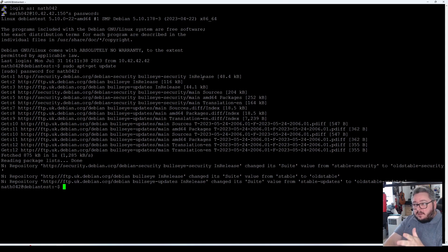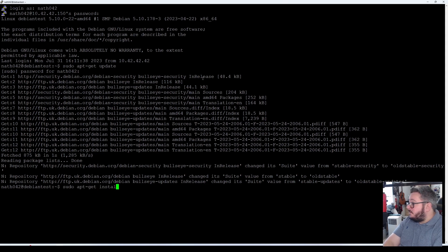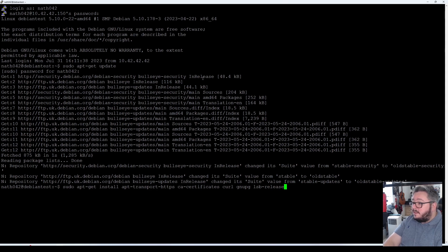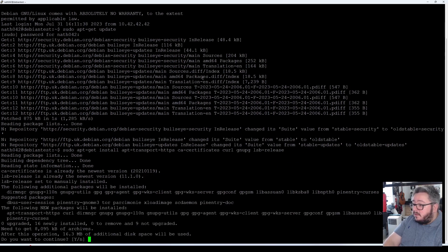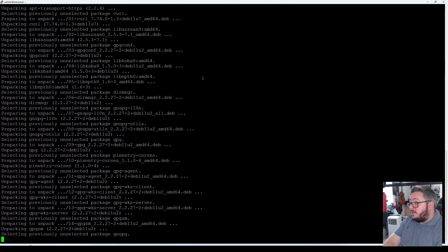Now you want to do sudo apt-get install apt-transport-https ca-certificates curl. These are packages that can be useful for docker, so they're good to have.